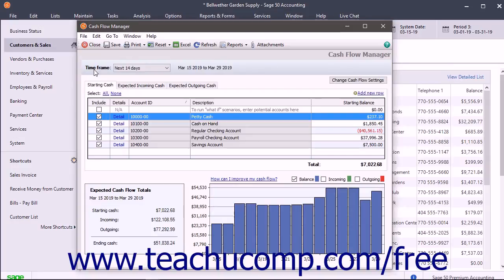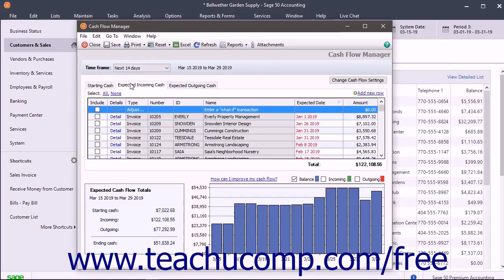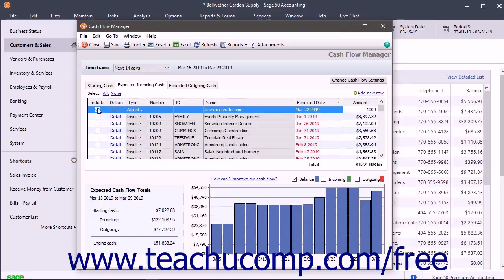To add an adjustment row for what-if scenario modeling to any tab, click into the topmost row on the desired tab and then enter the adjustment information into the blank row. Be sure to check the Include checkbox for any adjustment rows you create to add the amount you enter to the cash flow forecast below the tabs. Also remember to click the Save button at the top of the window to save your adjustment rows, otherwise they may be removed when you close the Cash Flow Manager window.